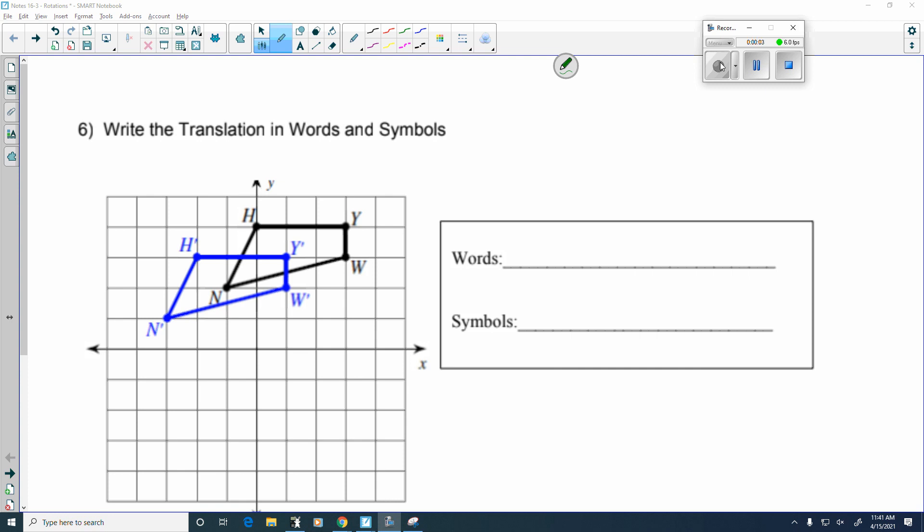Hi Cougars. I'd like to look at day three of the transformation unit. This is unit 16 in geometry and today we're going to talk about rotations, but before I get into rotations I want to show you a couple of problems off of your homework and then do a bellwork problem with you as well.